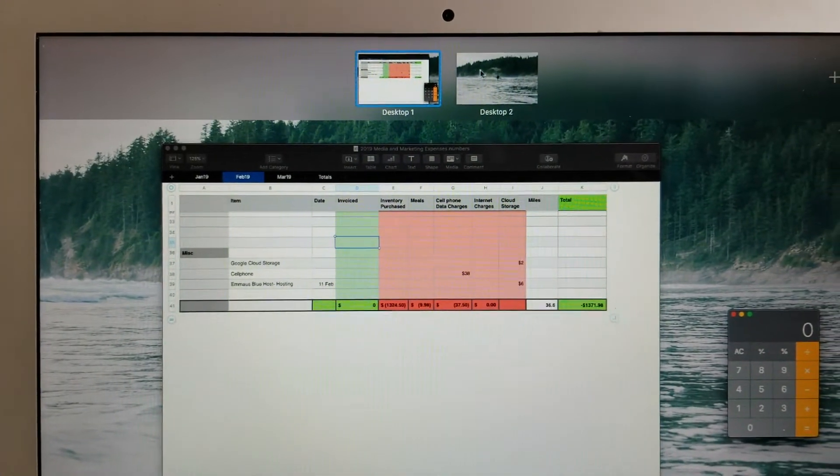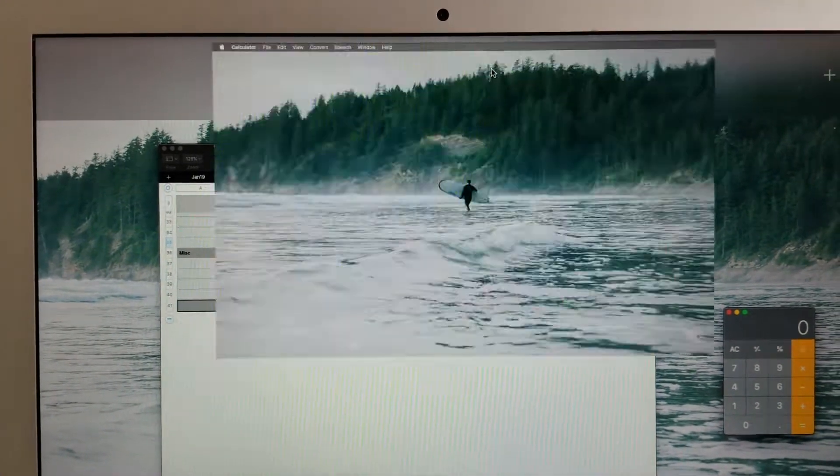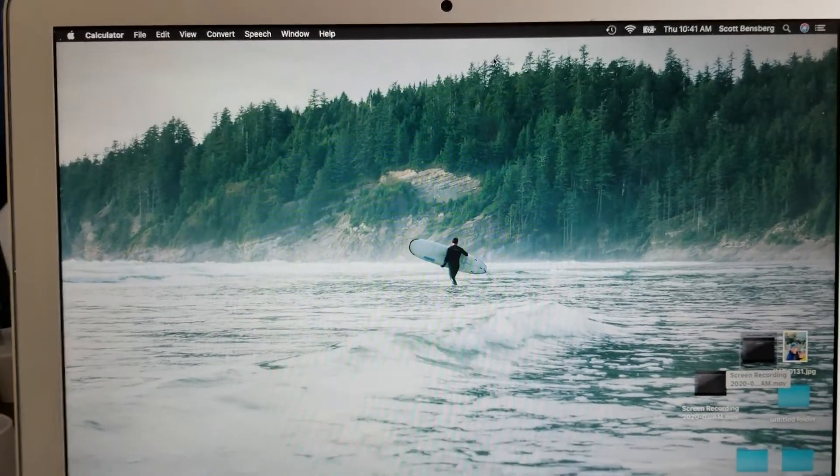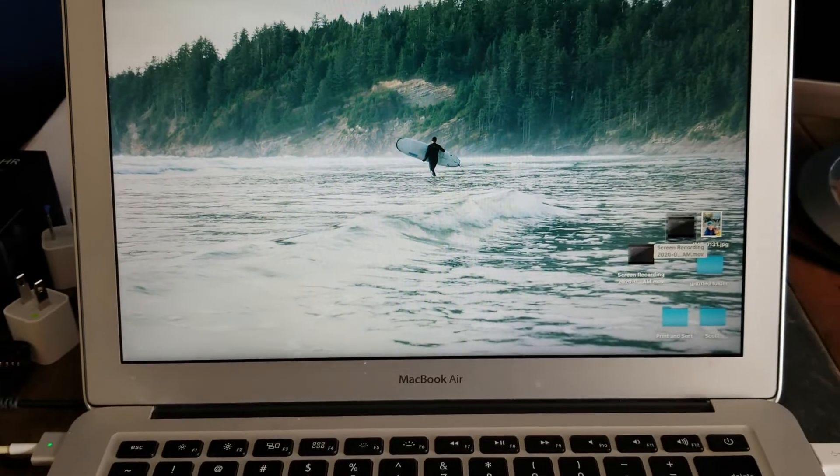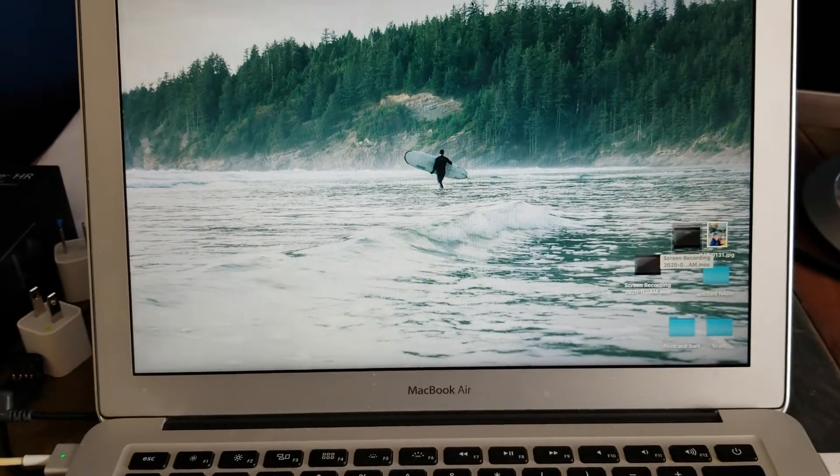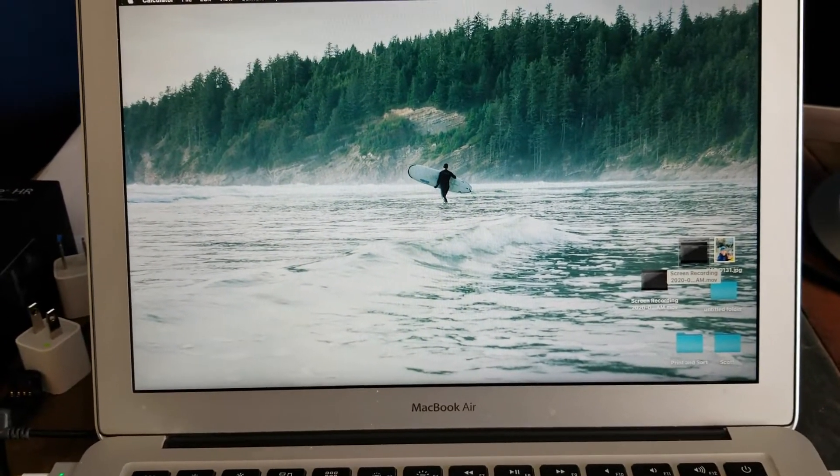So now I can select between these two different ones. I'm going to click on desktop 2, and as you can see, it immediately gives us another desktop space.